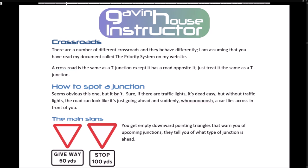Crossroads. There are a number of different crossroads and they behave differently. A crossroad is the same as a T-junction except it has a road opposite — just treat it the same as a T-junction. How to spot a junction: it seems obvious but it isn't. If there are traffic lights it's easy, but without them the road can look like it's just going ahead and suddenly a car flies across in front of you.